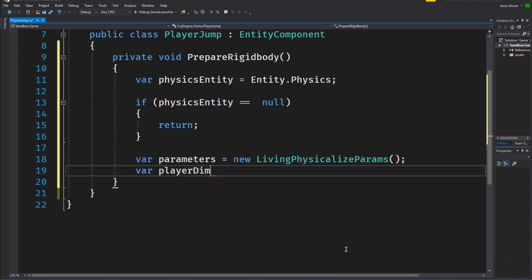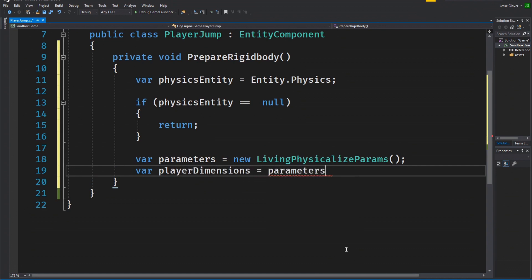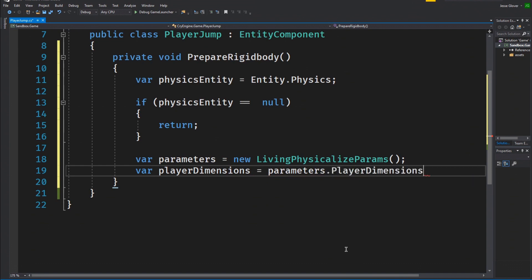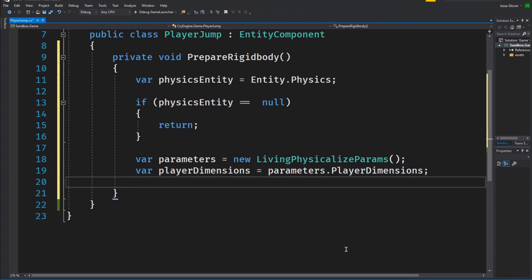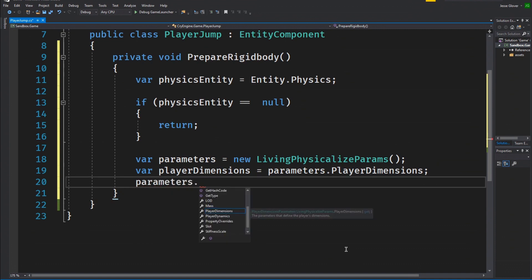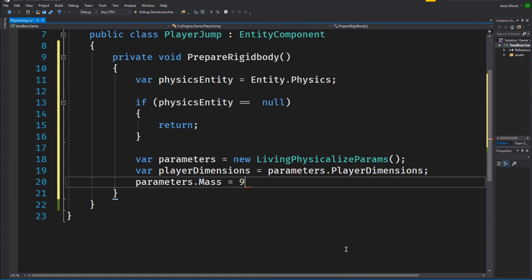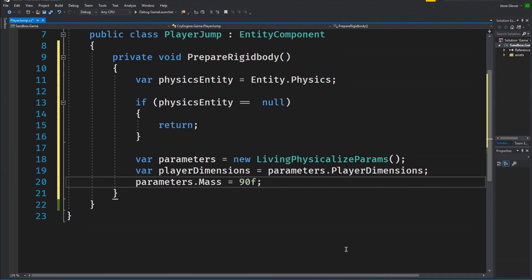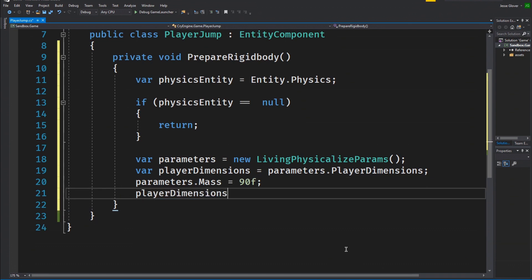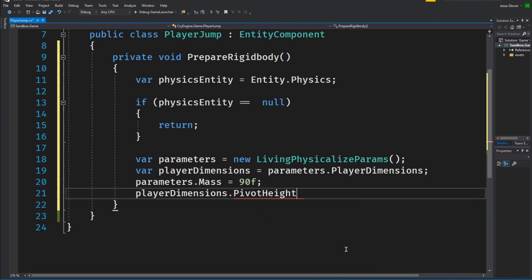We need to create a var called player dimensions, which is set to be parameters.playerDimensions. We will be using this to control some basic physics parameters. Write parameters.mass is set to 90 float. This sets the entity's mass to be whatever the value is in kilograms. Write playerDimensions.pivotHeight is set to 1 float. This is the offset from the central ground position that is considered as the entity's center.